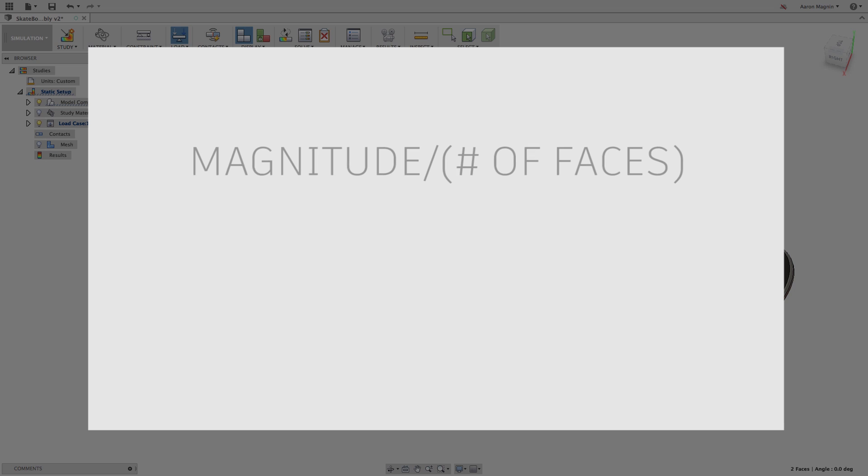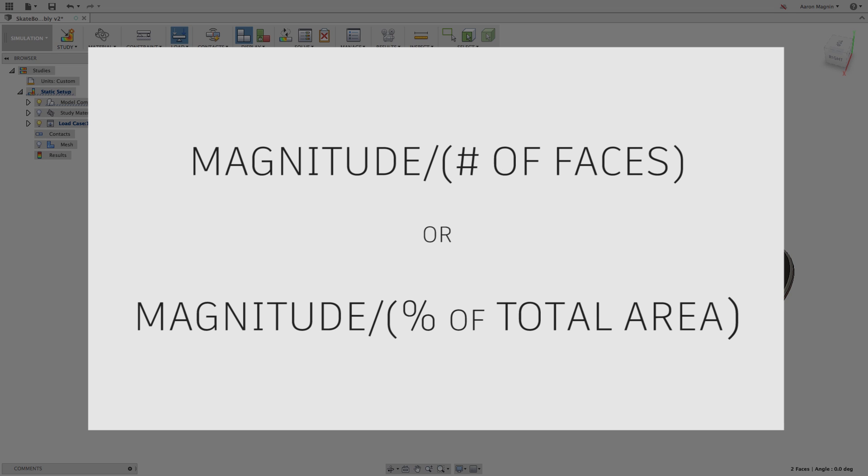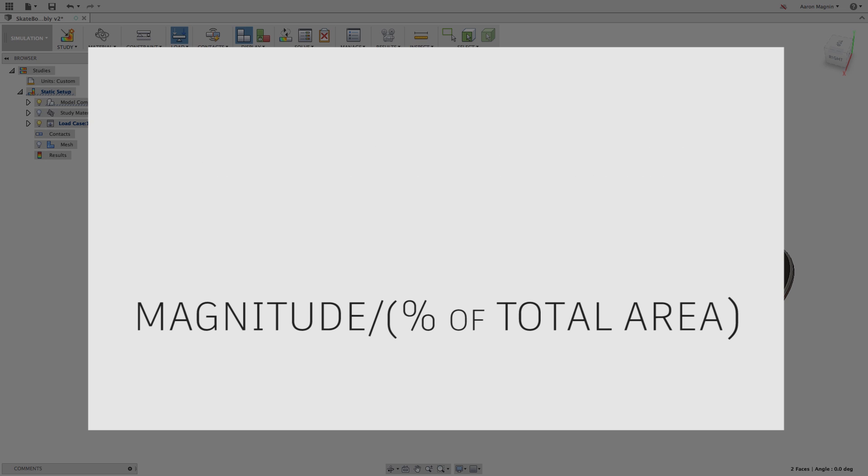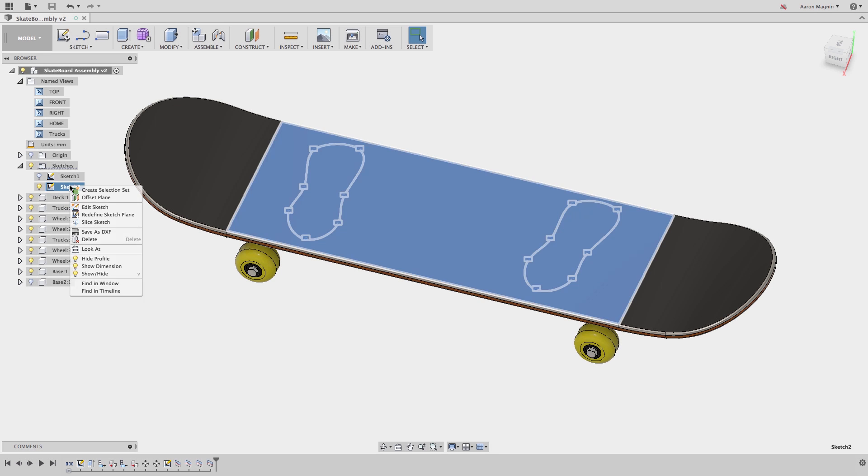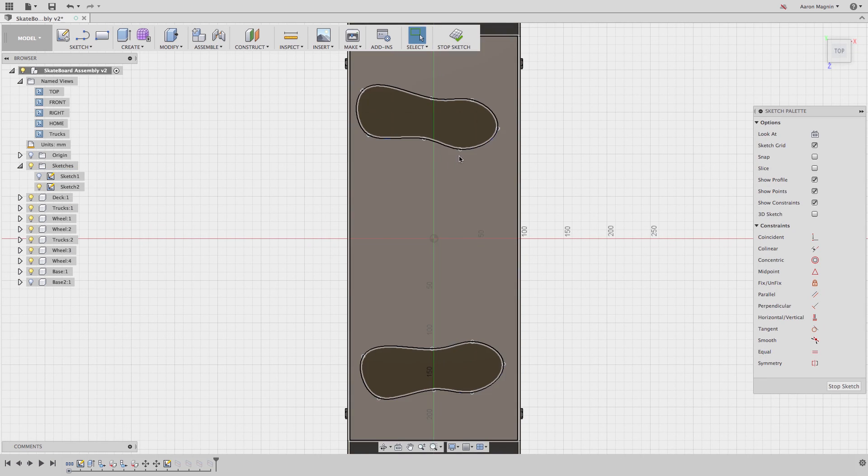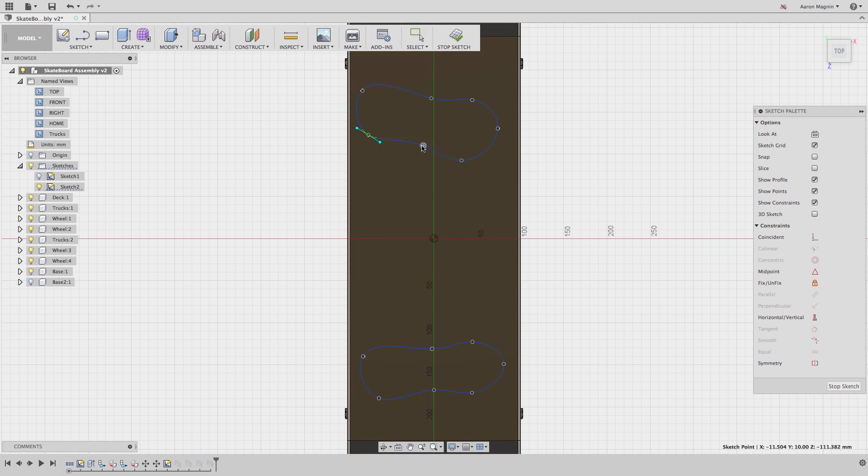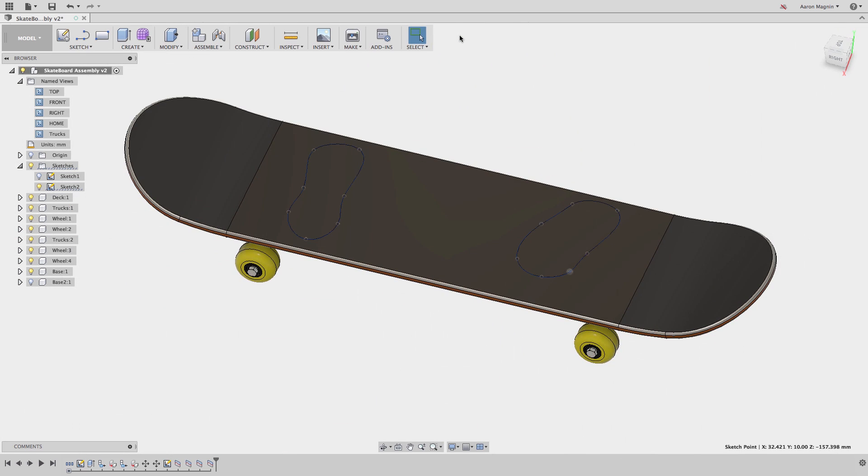Does it divide the defined load by the number of faces selected? Or does the size of the face matter? Well, the answer is it does divide by the size of the face, which in this case is equal. But if I go back and edit the shape of one of the feet to represent a landing, or as the skater prepares to do a kickflip, all of a sudden this gets more complicated.